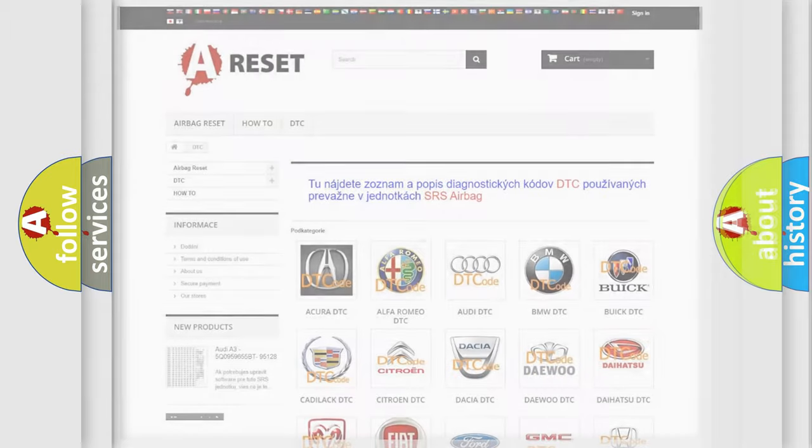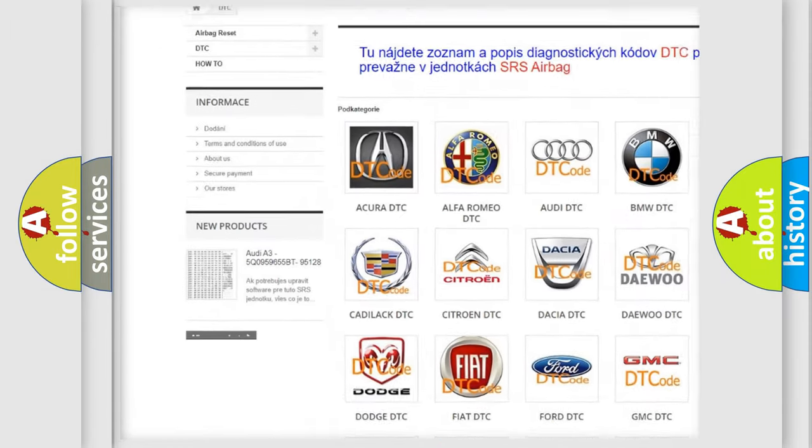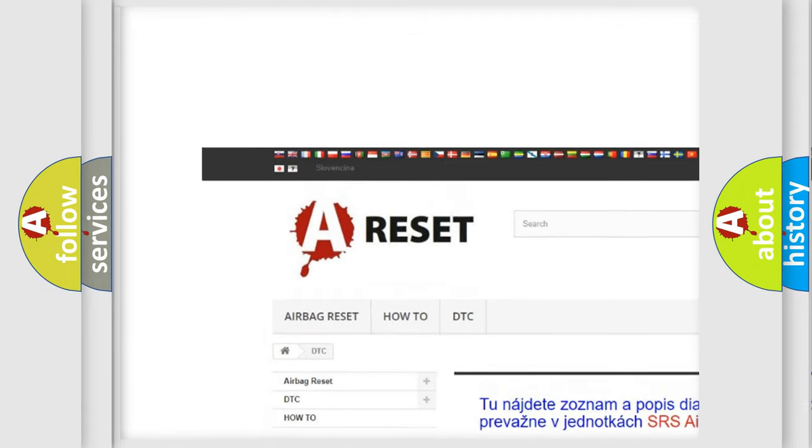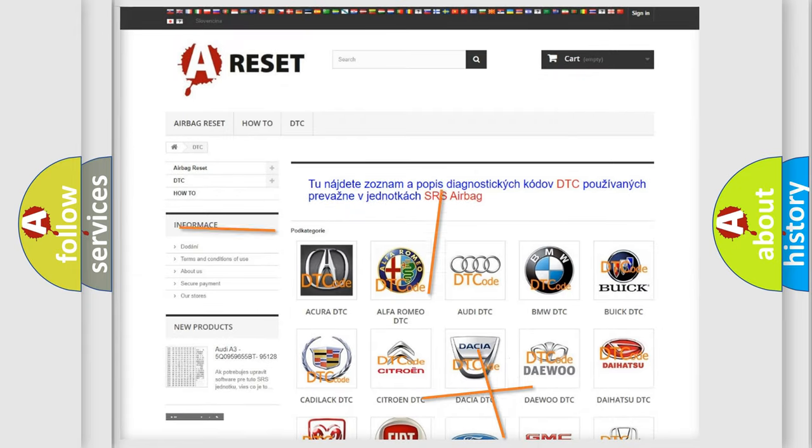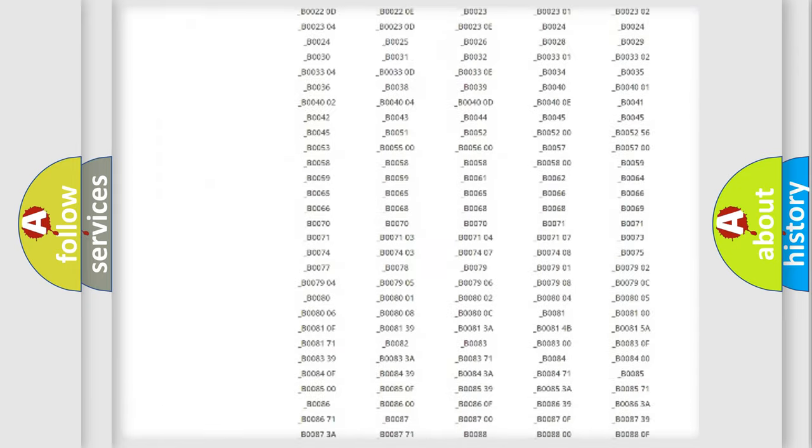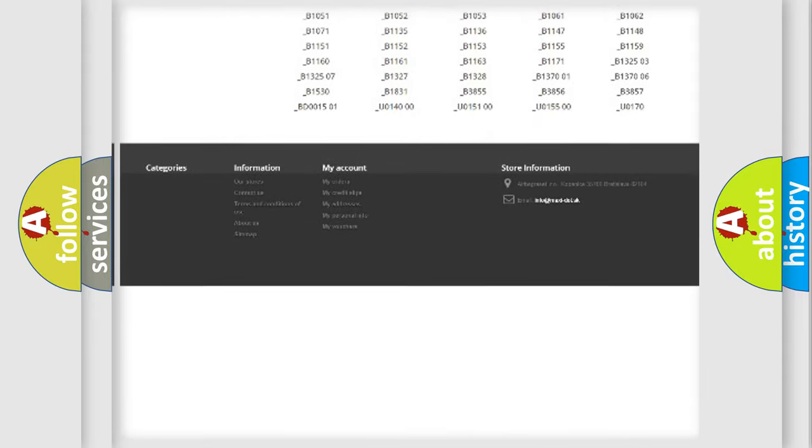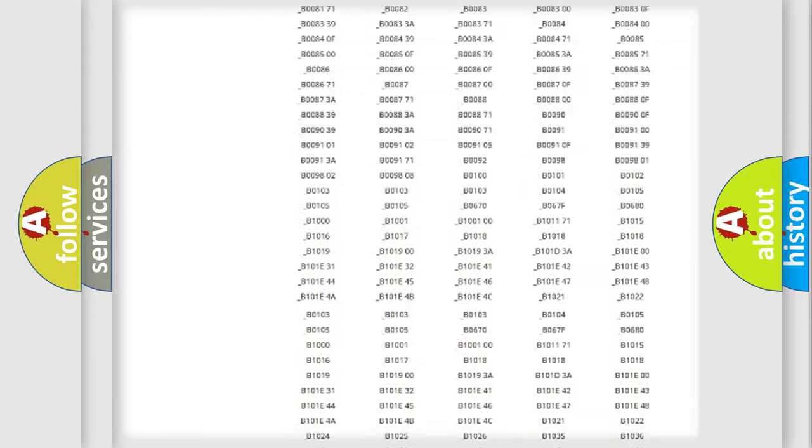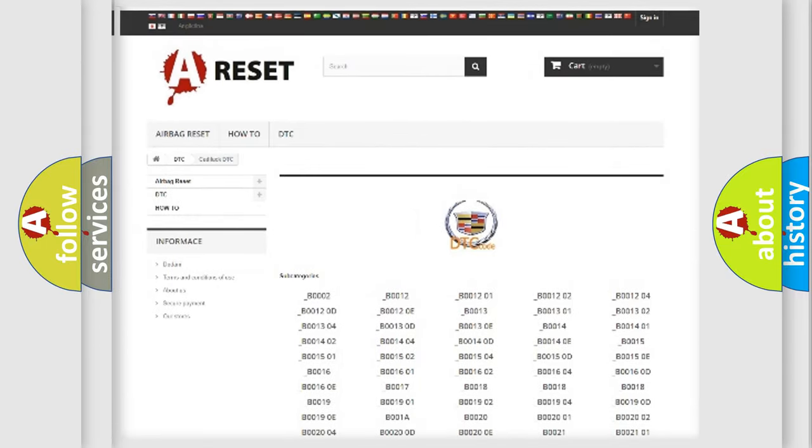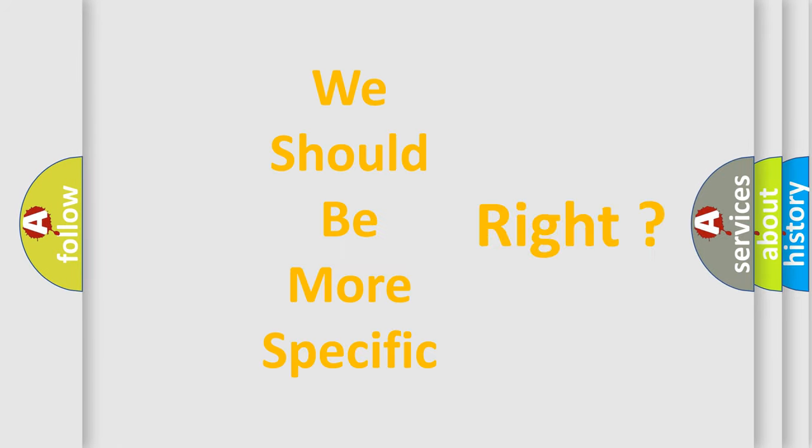Our website airbagreset.sk produces useful videos for you. You do not have to go through the OBD2 protocol anymore to know how to troubleshoot any car breakdown. You will find all the diagnostic codes that can be diagnosed in Cadillac vehicles, and also many other useful things. The following demonstration will help you look into the world of software for car control units.